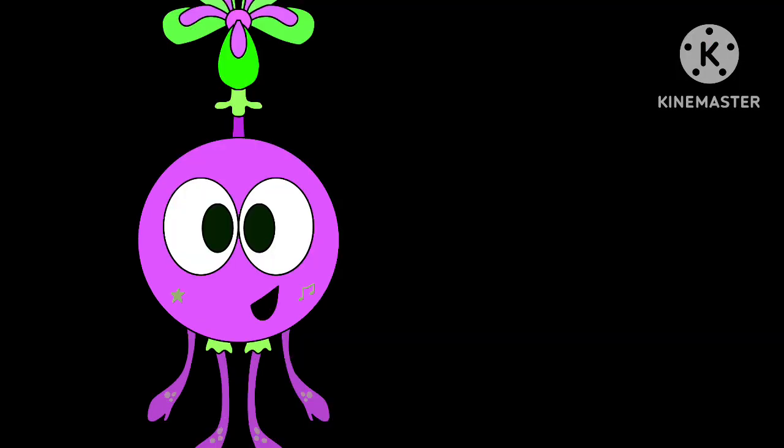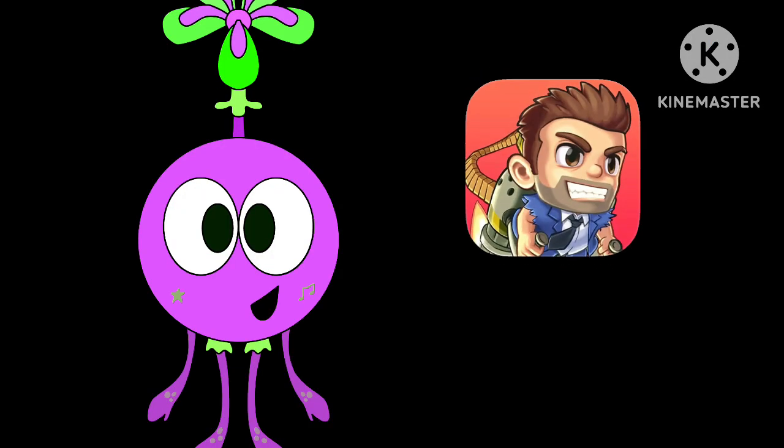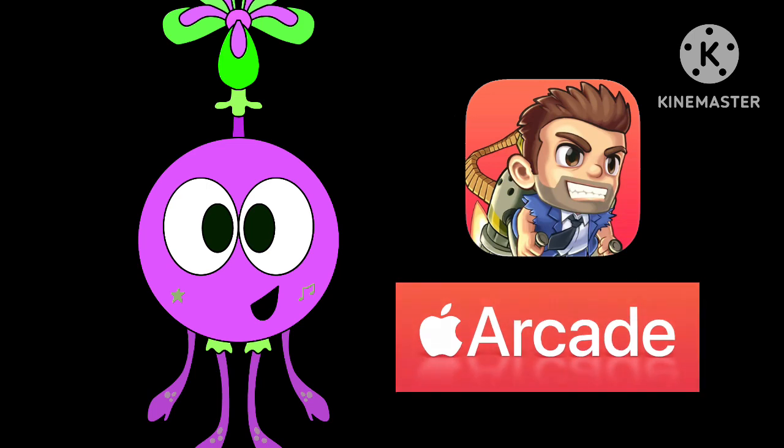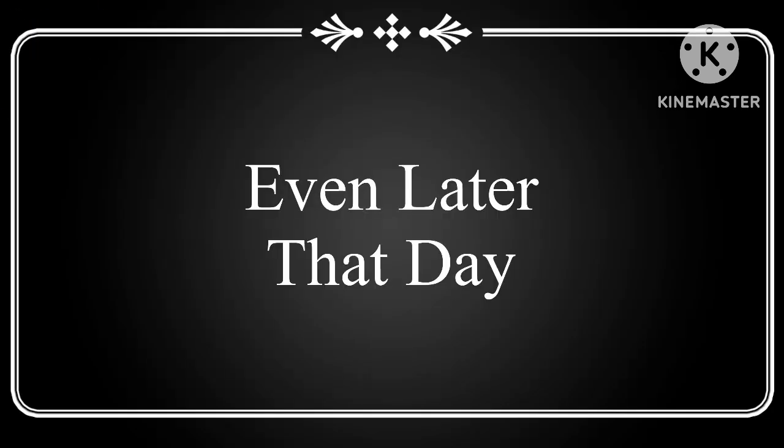Well, I guess I better get back to playing Jetpack Joyride Plus on Apple Arcade. Even later that day.